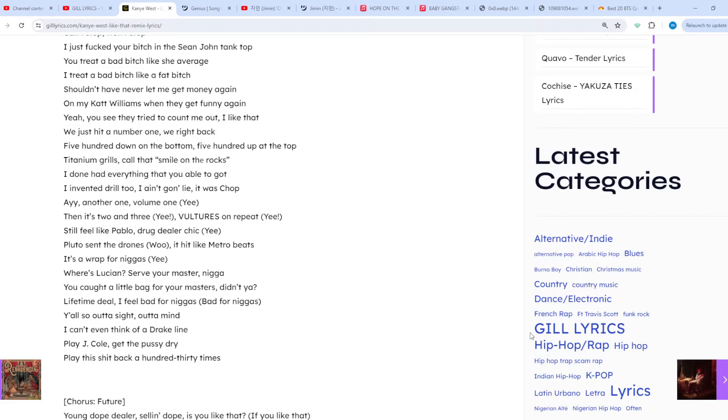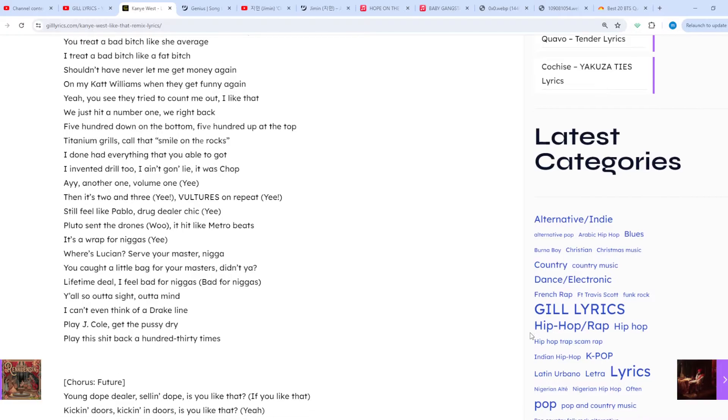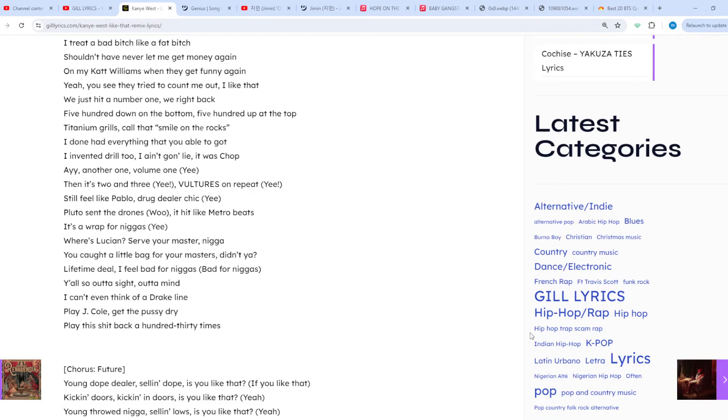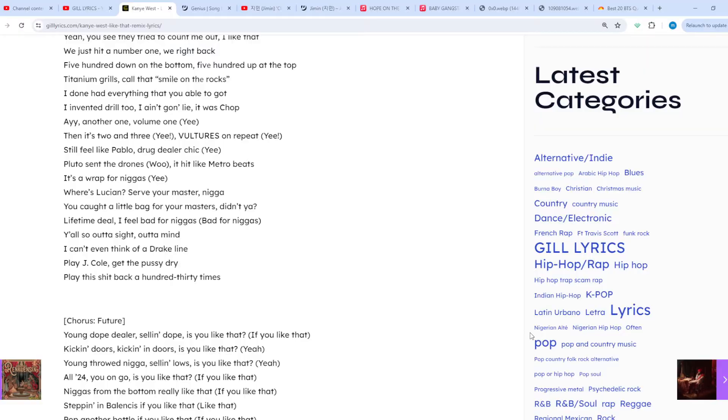There may be another remix of Like That that features Pusha T instead of Ye, as they both have recorded for the song.